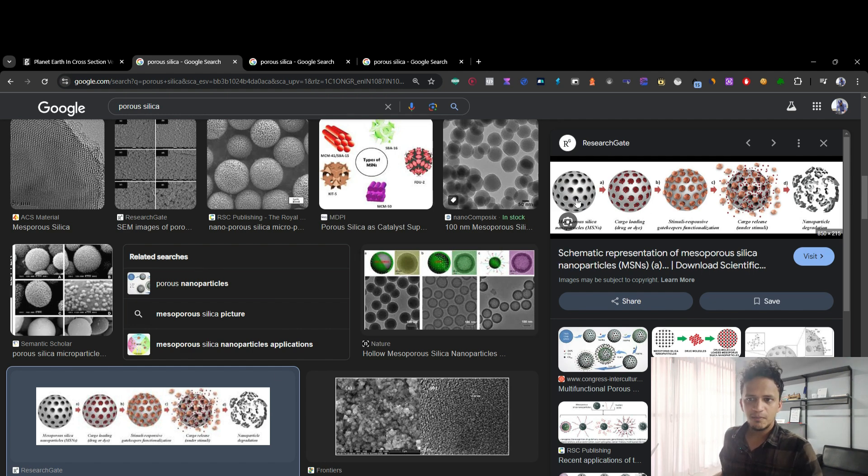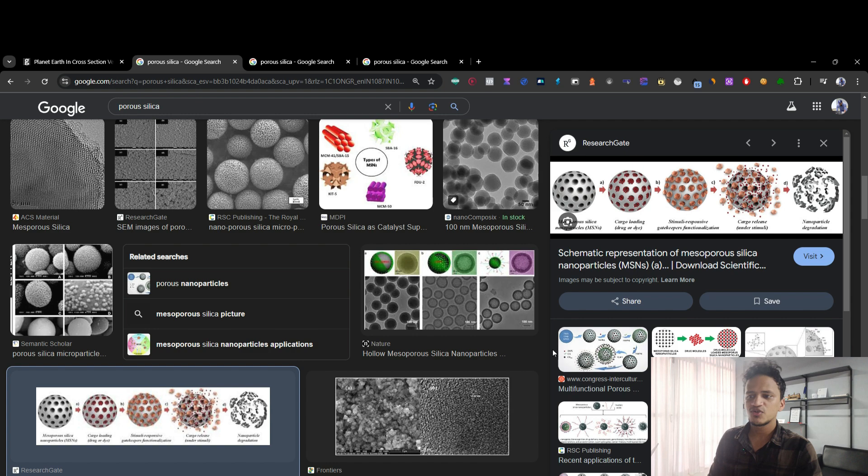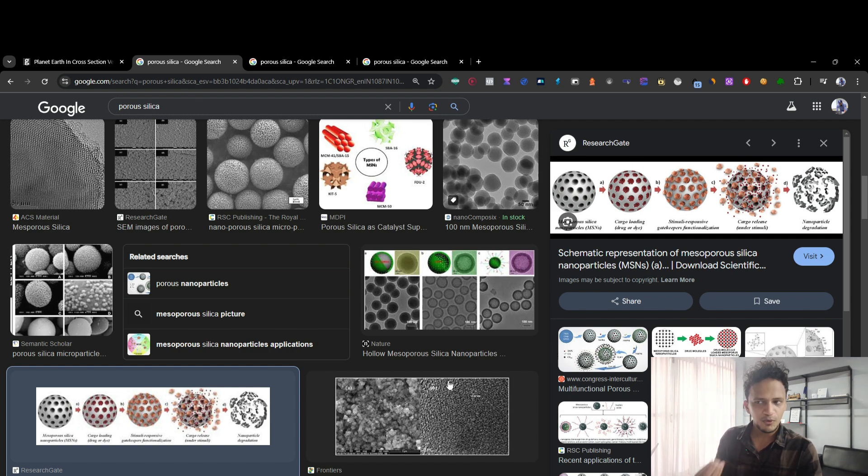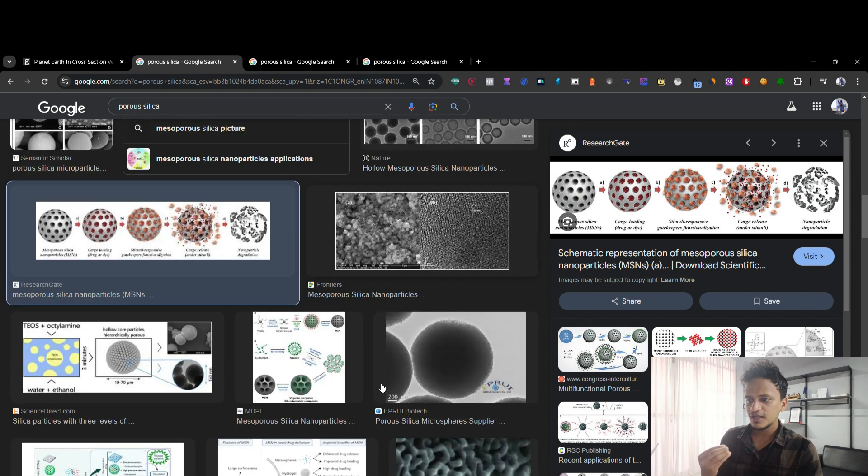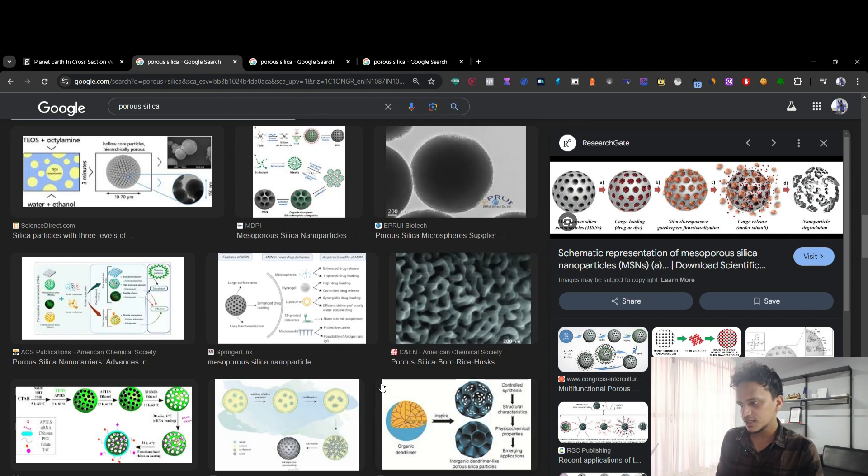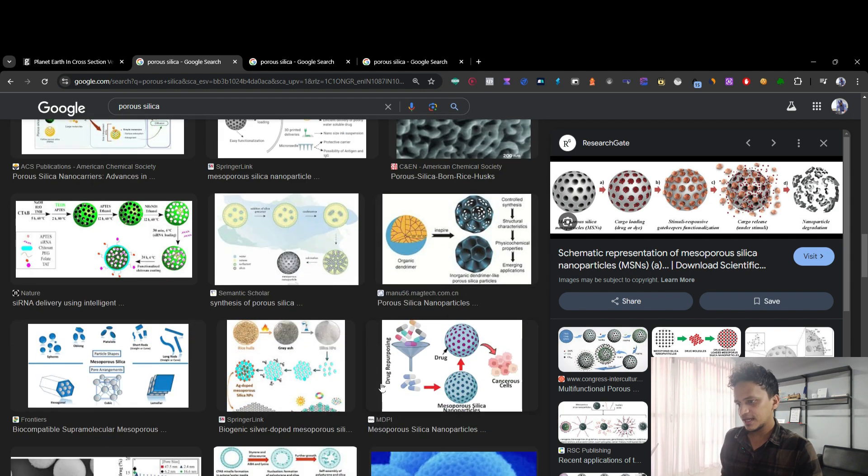Here we have porous silica. There are different kinds of nanomaterials on which you might have pores, and you can show them through this technique that we are going to learn. Let's get started.